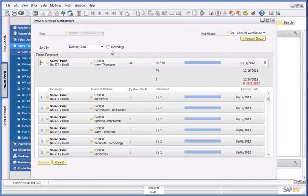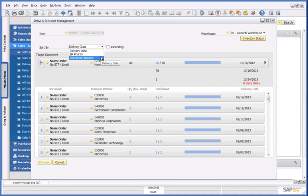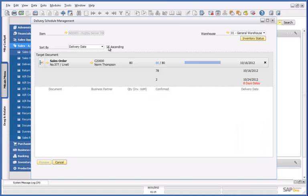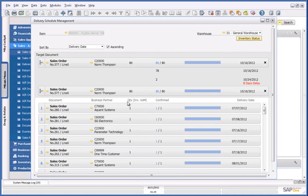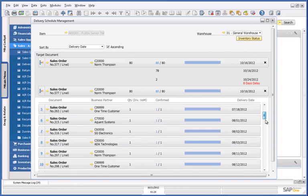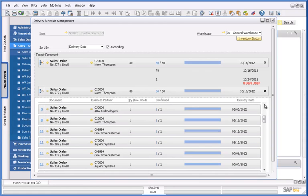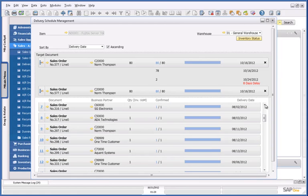I can actually sort my sales order by delivery date, business partner priority, or document amount. In this case, I'm going to sort it by delivery date.